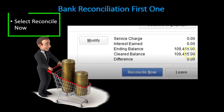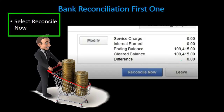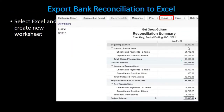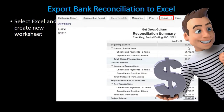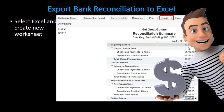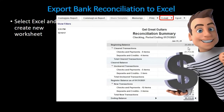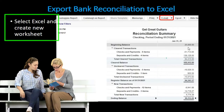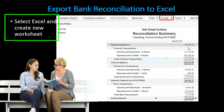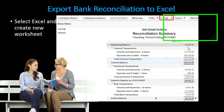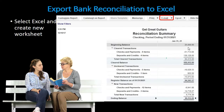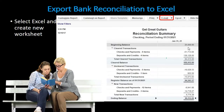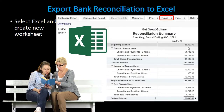Once we're done, QuickBooks will indicate that we've been reconciled with a zero in the differences column at the bottom. It will generate a bank reconciliation based on that information. In order to get a better understanding of what a bank reconciliation is and why we need to do it, we'll put this information into Excel.